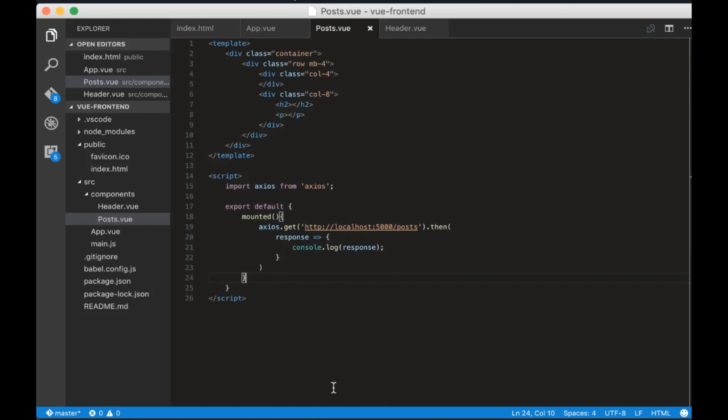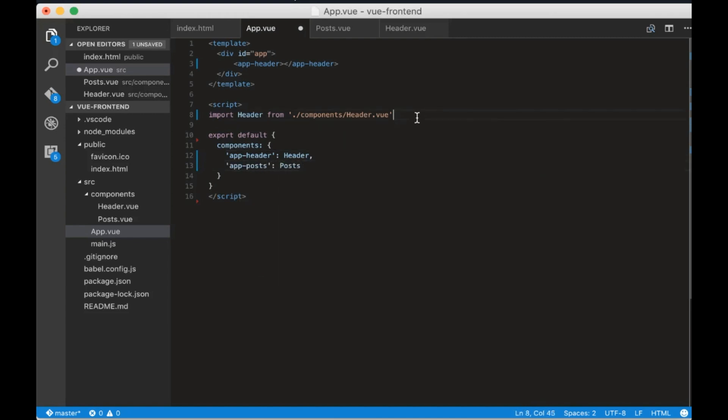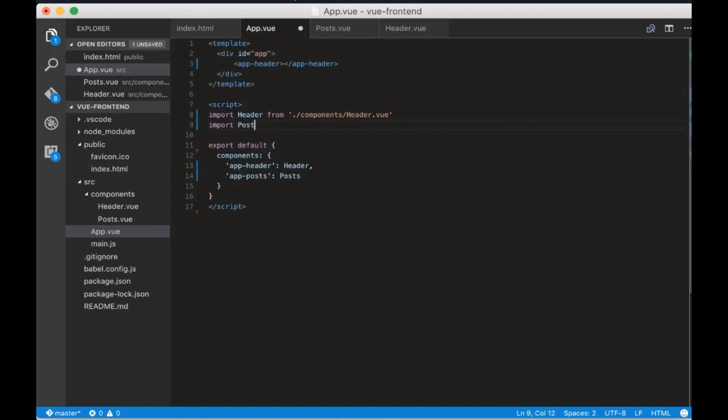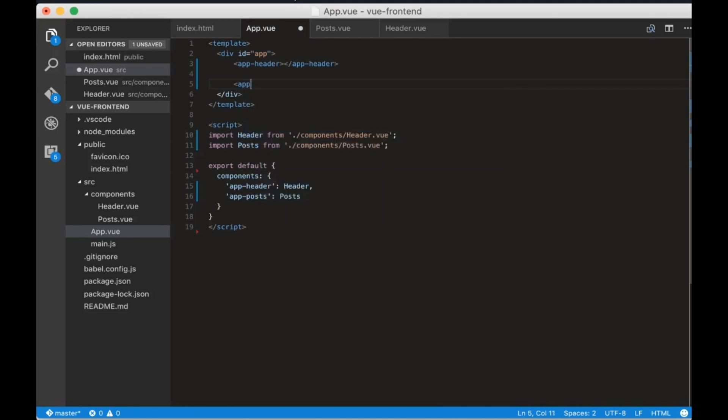Now let's import post component. Go to app.view and inside the components add app minus posts posts. We need to import posts from components slash posts dot view. In the end we will add app minus posts to template tags.